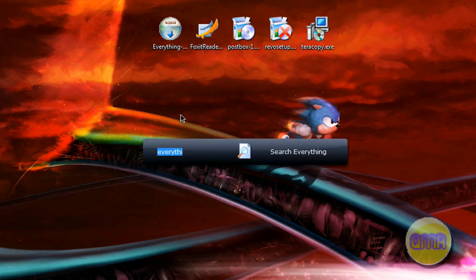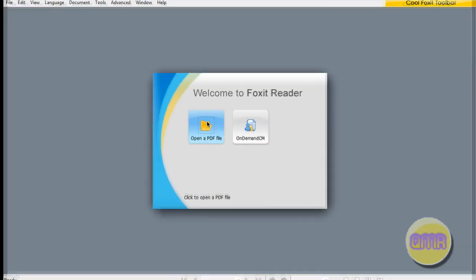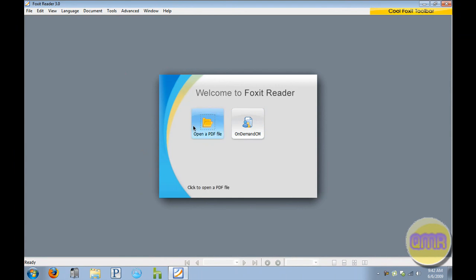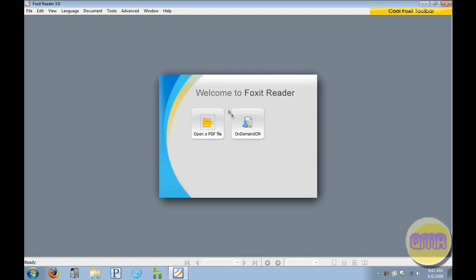I'm just going to open up Foxit real quick right here. And as you can see, you see how fast that opens. That's, you know, ten times faster than the Adobe equivalent. And you can just open a PDF file. I don't believe I have any sitting around in my system that I can open. I'm not really into PDFs unless I need to be.